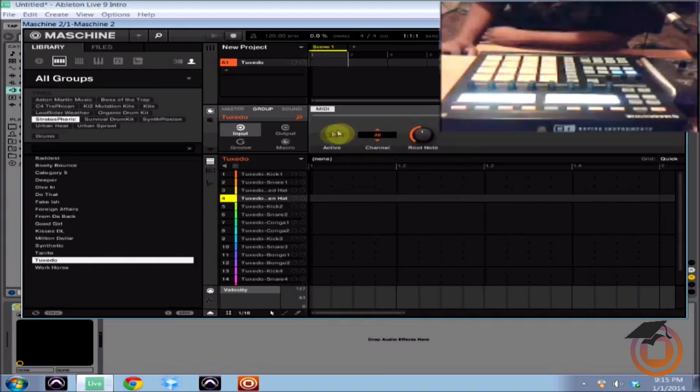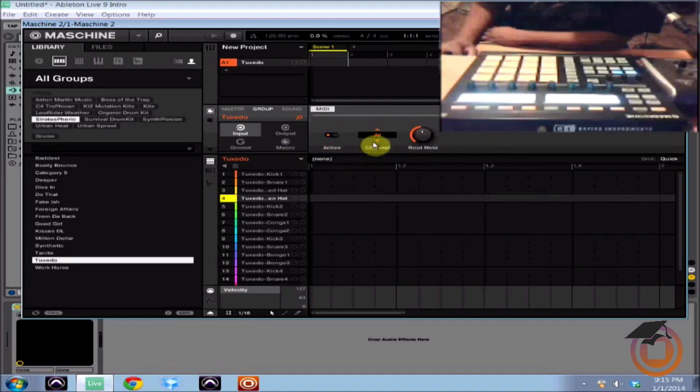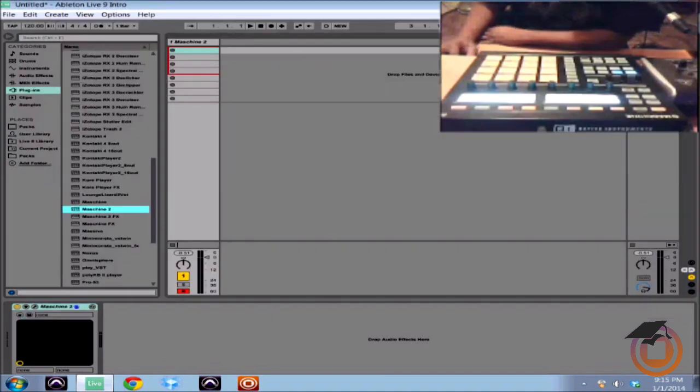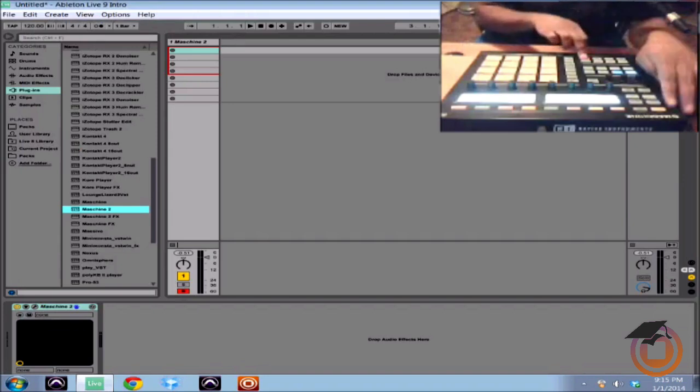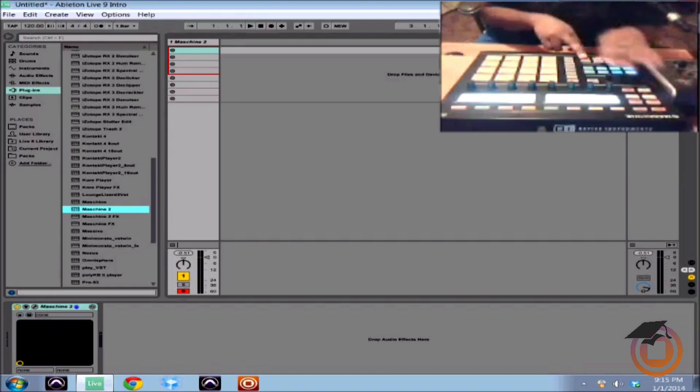So we're going to set our root note and then you just got to click on active and then hit channel. So I'm going to close this out. I'm going to flip my machine over into MIDI mode.